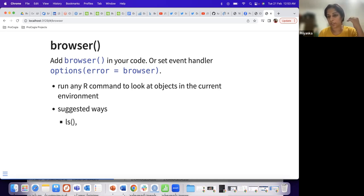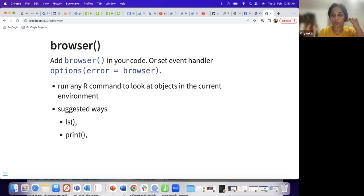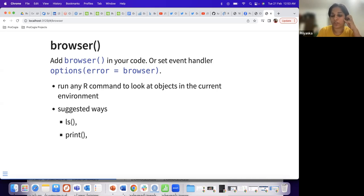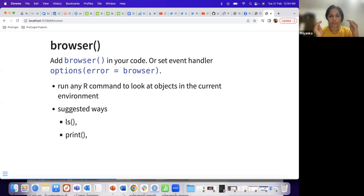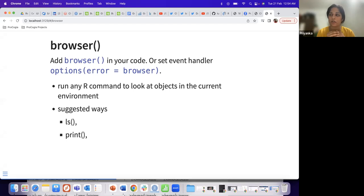Some useful things you can do in that browser console: type ls() to list the environment variables — this shows whether the variable used in a subsequent step has been created or not. You can print a variable by typing its name to check its value, or use str() on it to verify whether it's a constant, vector, or data frame.